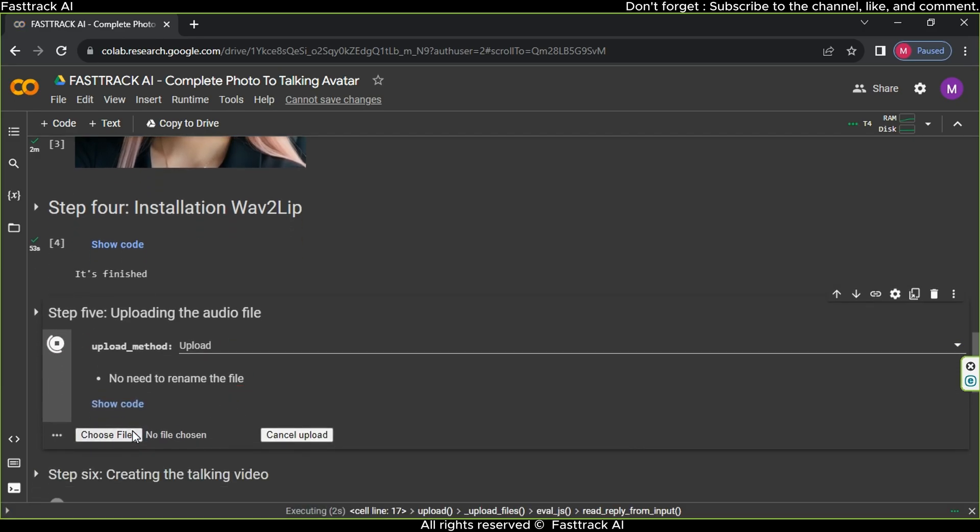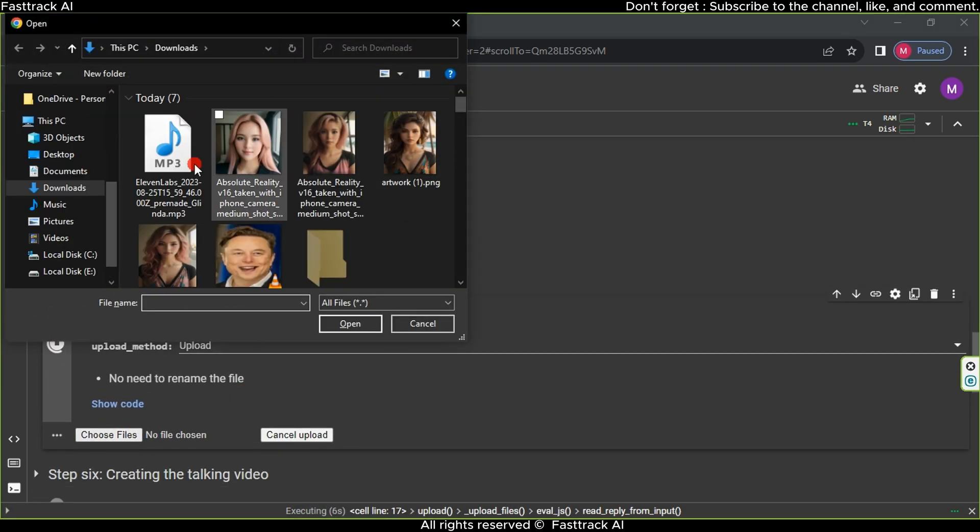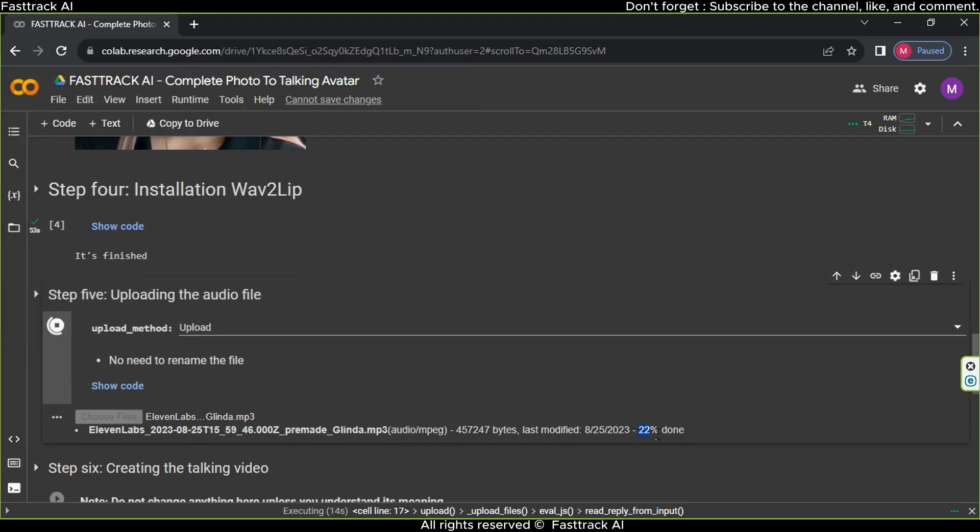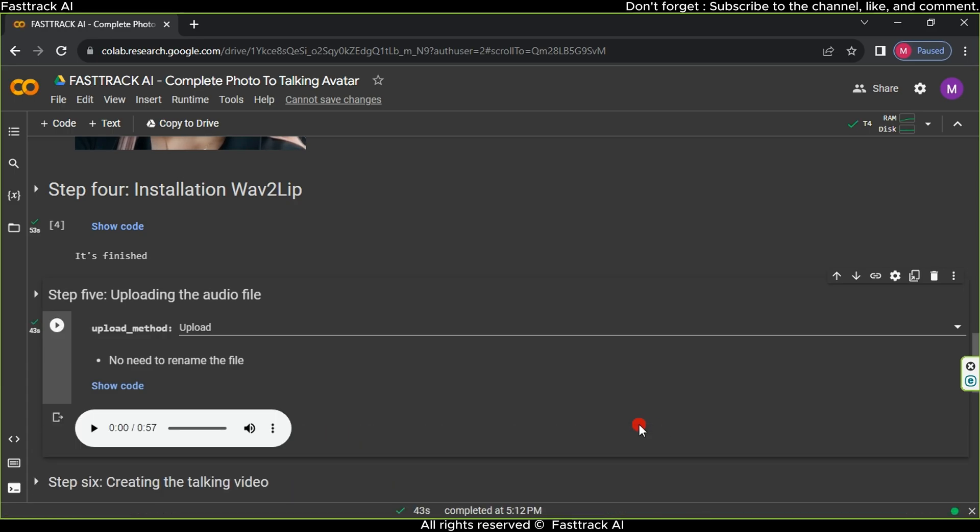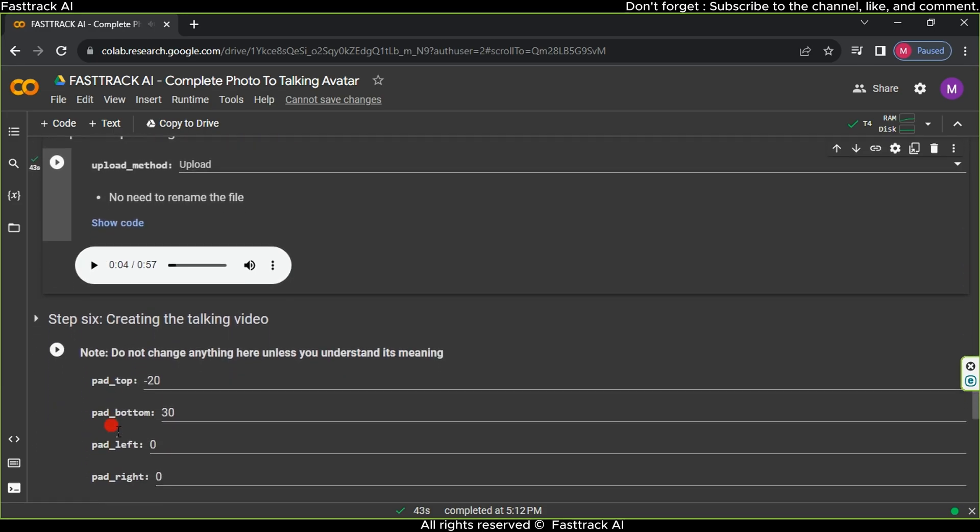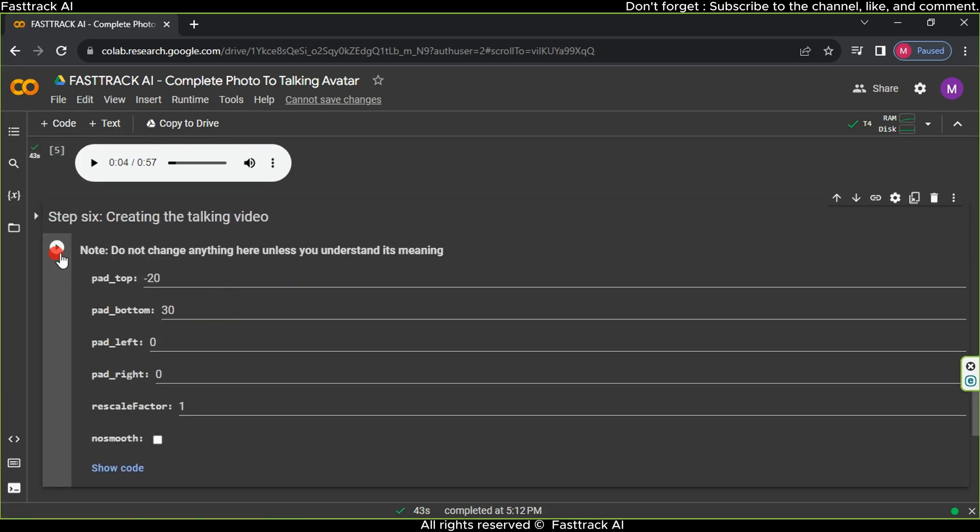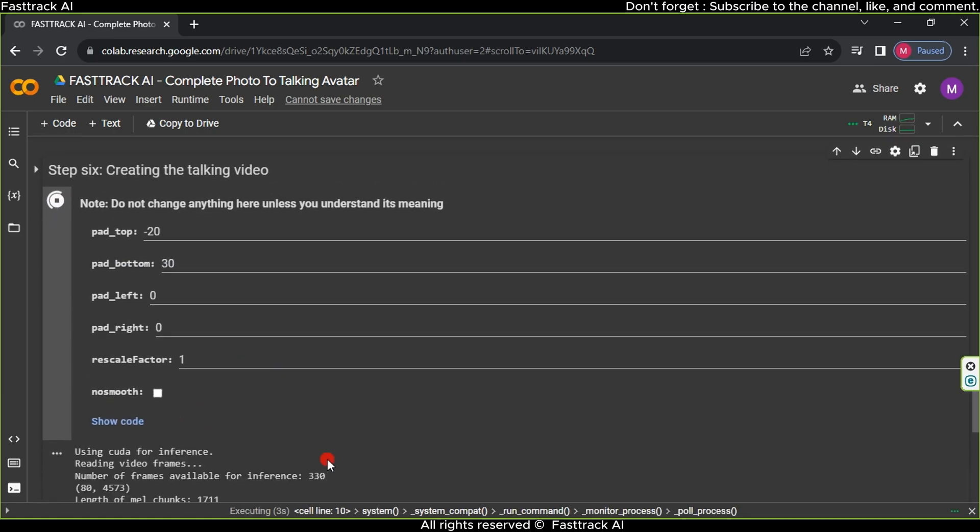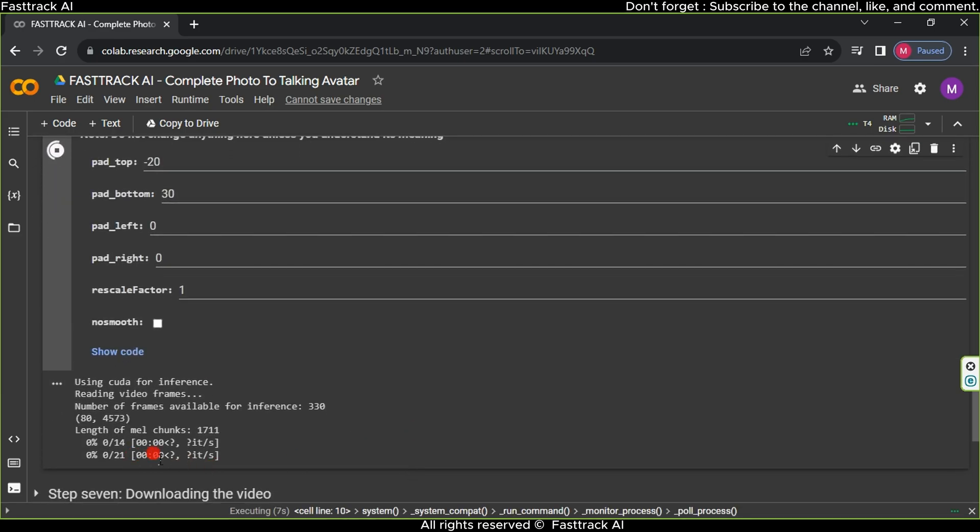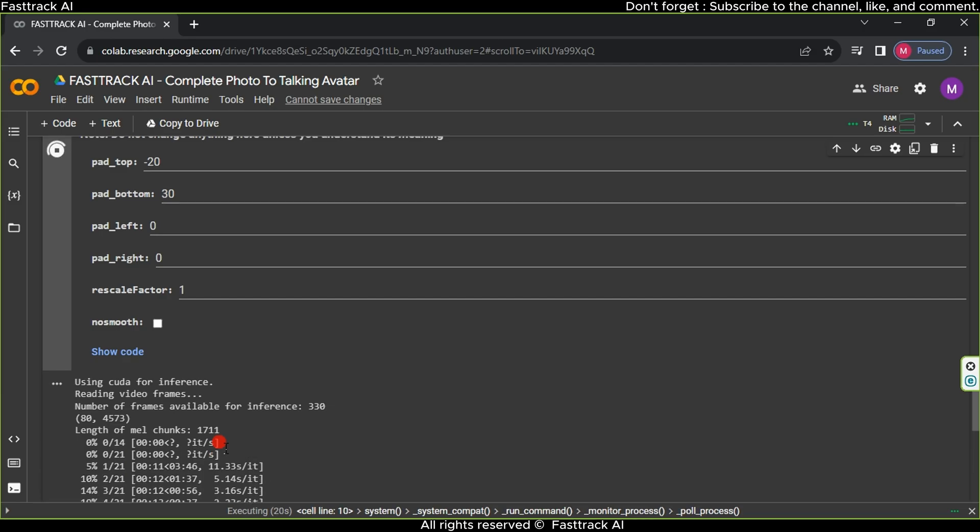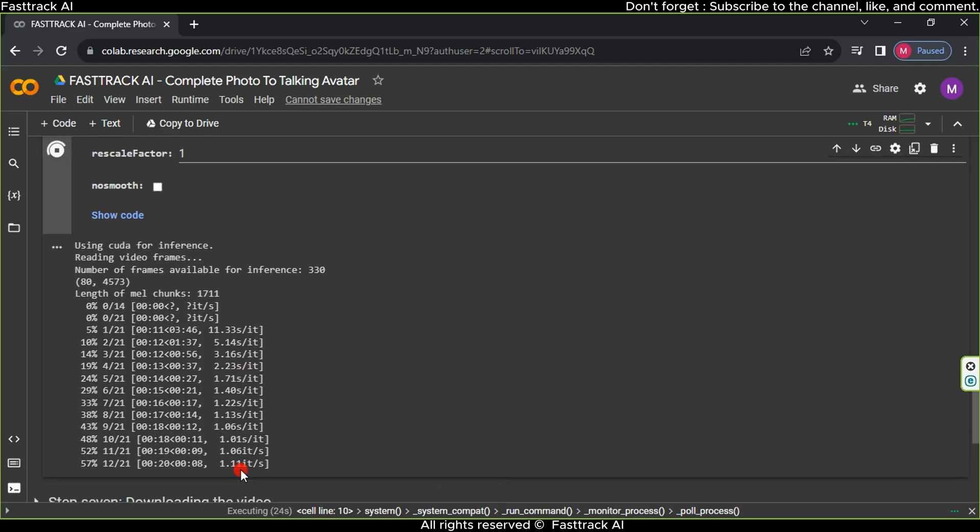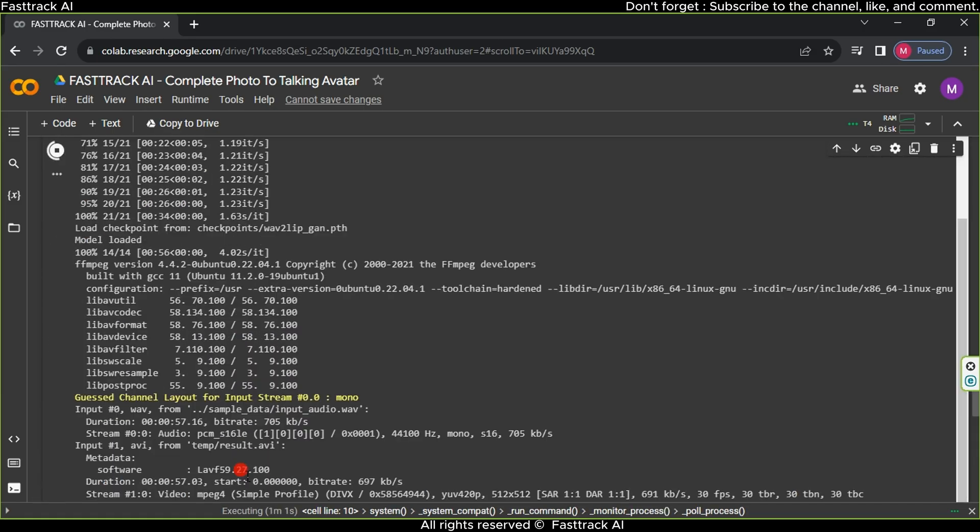A button to upload the sound we created earlier will appear. Select this sound and wait for the process to complete. The uploaded sound will appear. The sixth step is crucial, and it's important not to alter settings if you're unsure. Click the play button and wait, the duration depends on the video's length. Eventually, you'll see the result, a video of the avatar speaking with lip movement.